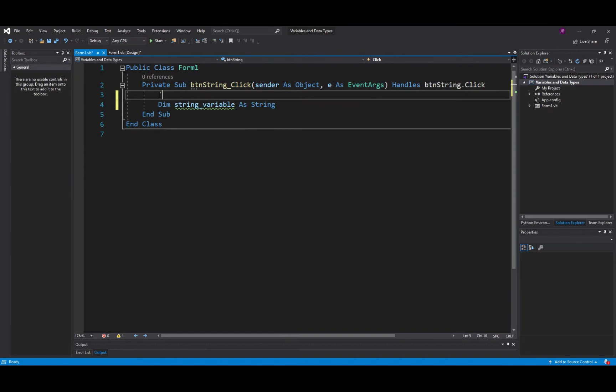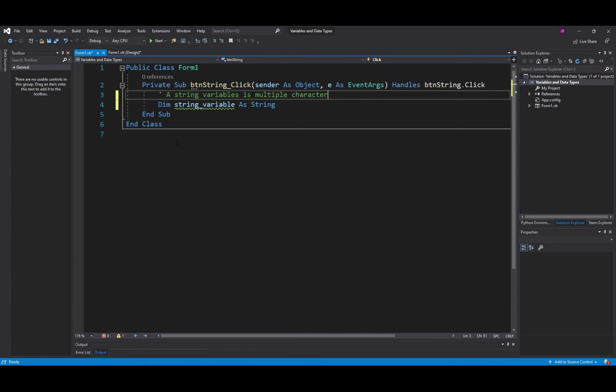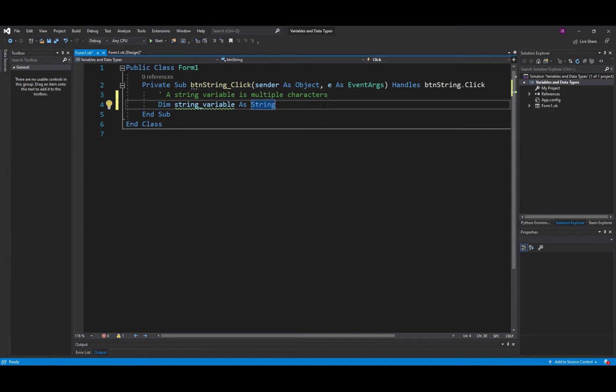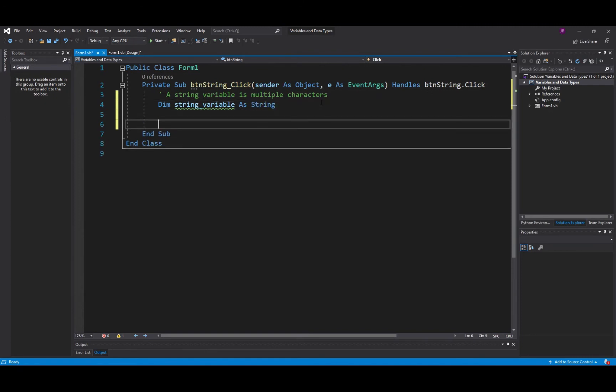So here I'm just going to put a little comment. A comment in VisualBasic.net comes in the form of an apostrophe and watch now as everything that I write after the apostrophe turns green. So a string variable is multiple characters.